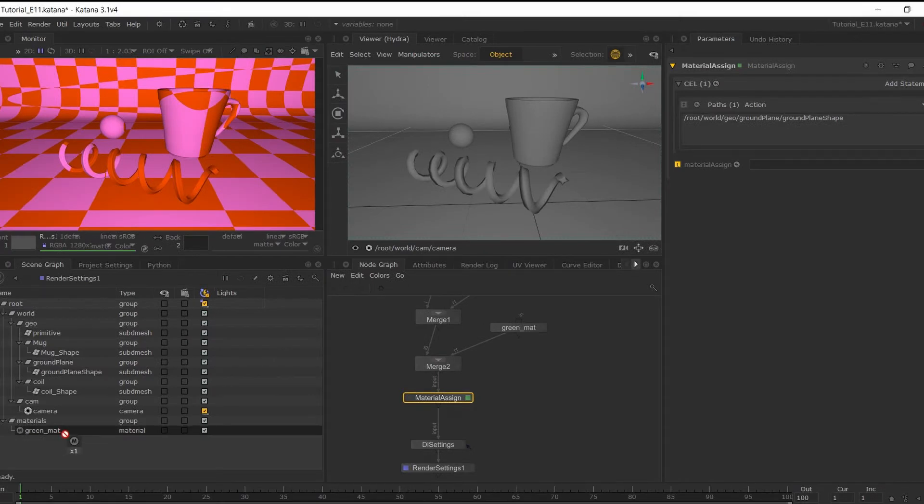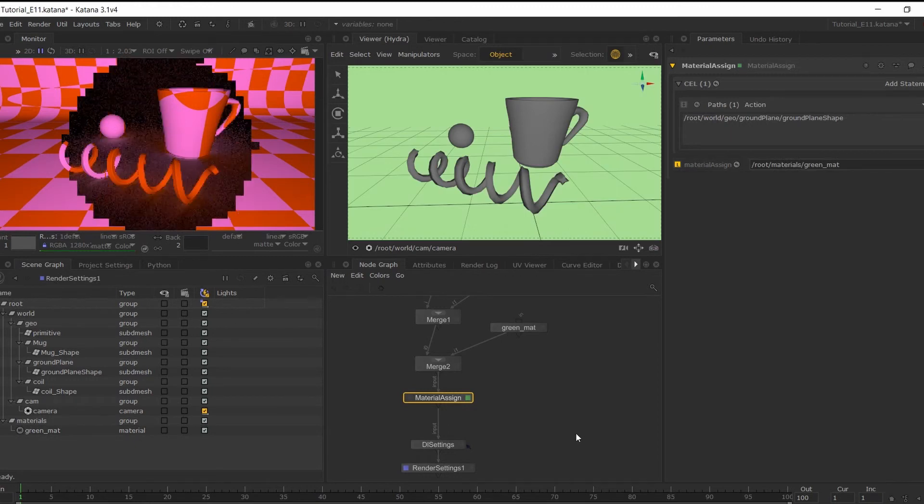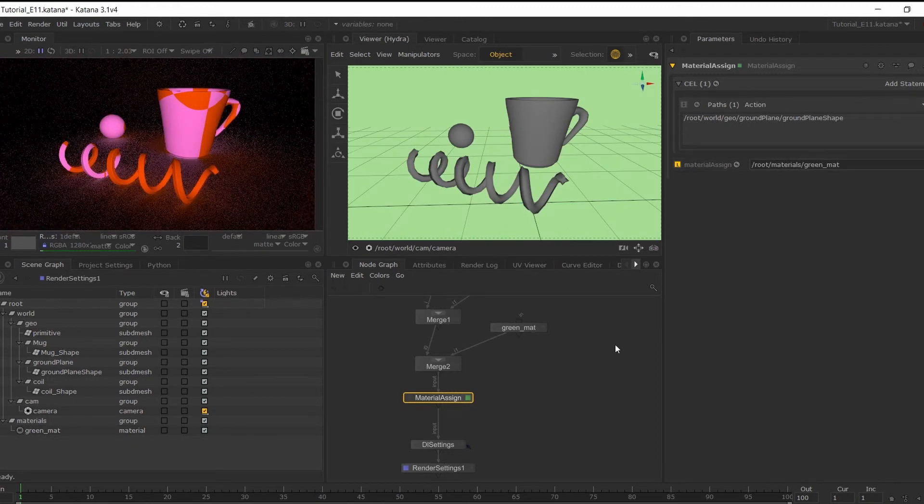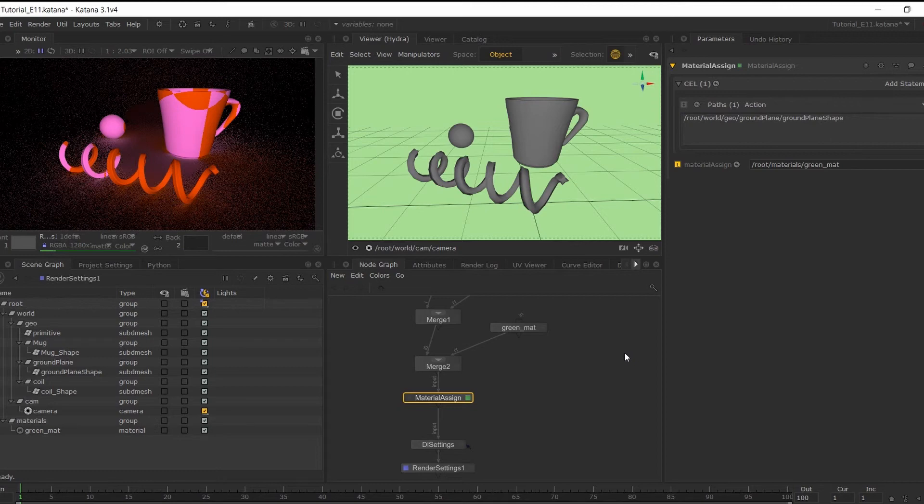Then I can do the same and middle mouse button drag the material over to material assign, and now our materials are linking up with our geometry.